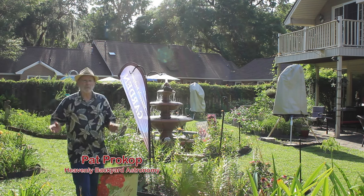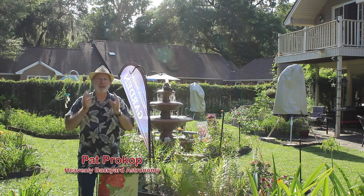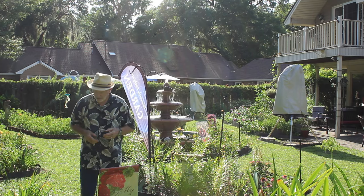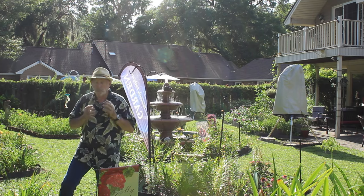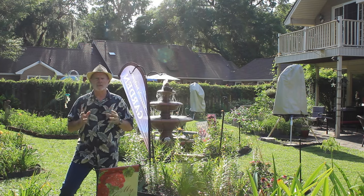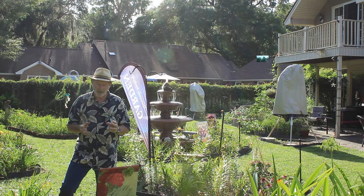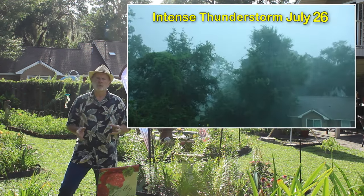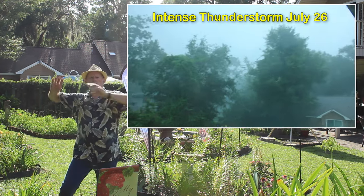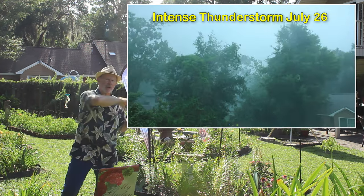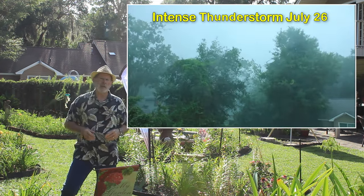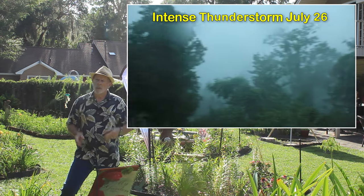Hi everyone, I'm Pat Prokop out here in the wet heavenly backyard garden. I got to tell you it's been very wet over the last several days if not several weeks in my area. Massive thunderstorms moving across the area, winds whipping around left and right, forward and backward, heavy rains falling.